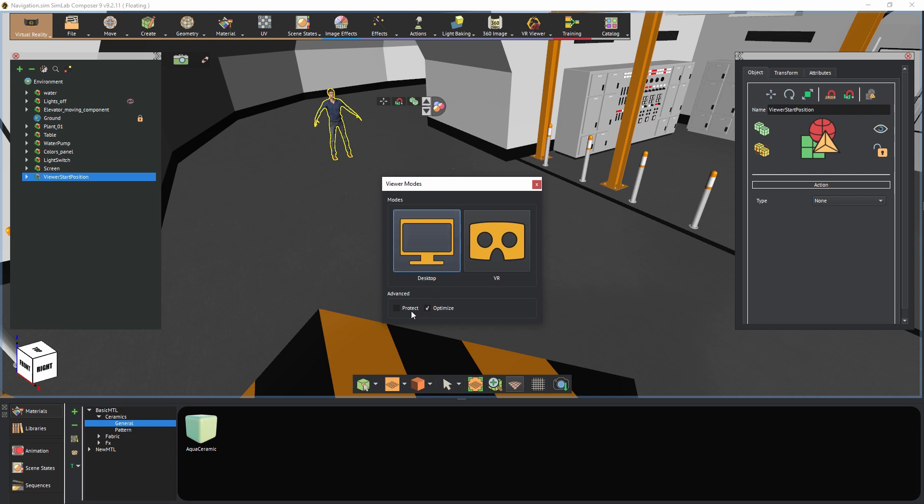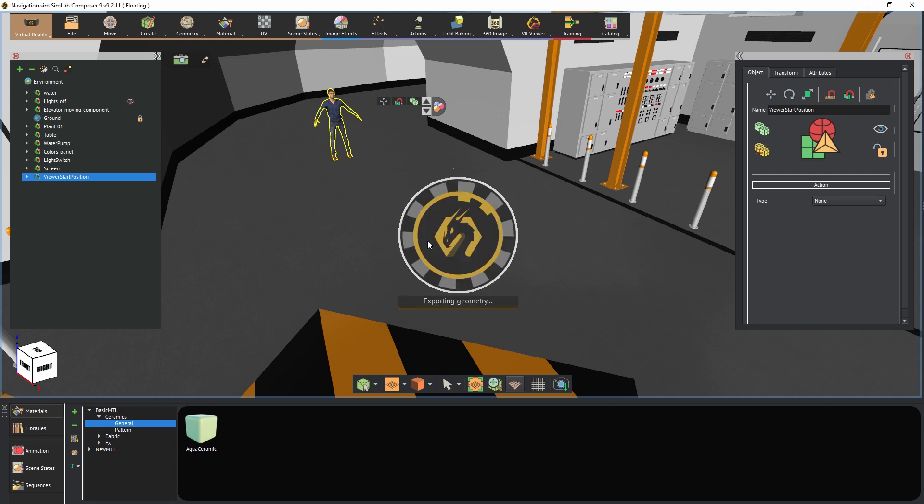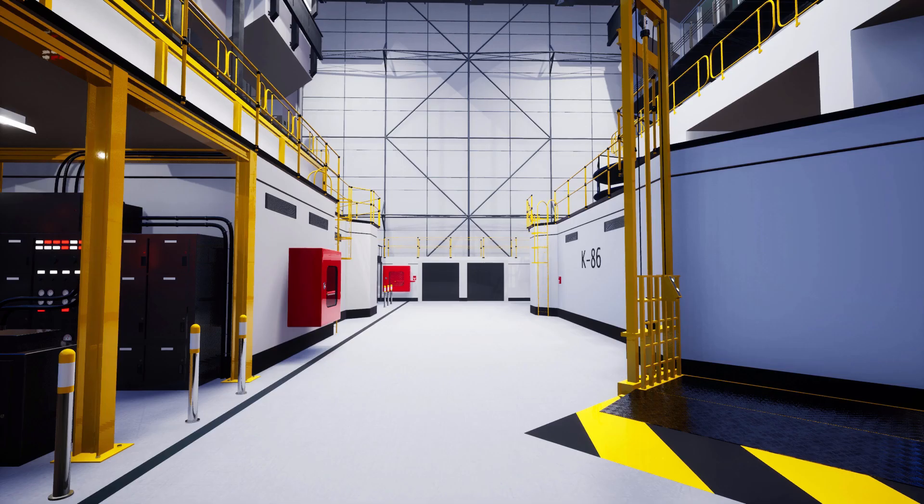You also have the option to protect the file, which will not allow the user to save the scene from the VR viewer. Optimizing the scene speeds up the experience by merging inactive 3D objects and doesn't take a lot of time to perform. Therefore, I suggest you always use this option. Click on desktop mode to run the experience in desktop mode.